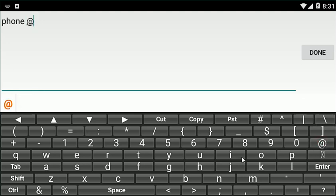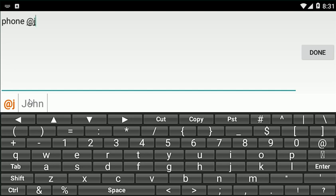Say, if I type @ and then type 'j,' it would search my contact list and suggest John. And if I click on it, it would replace with the phone number.